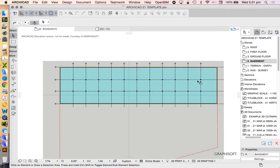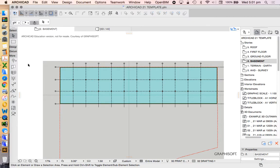Now the next thing we're going to have a look at today is how to create a section and an elevation of our built model, of our BIM model.